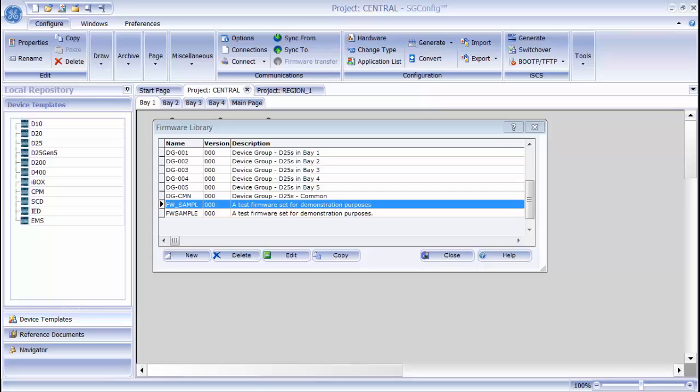If I am creating a new device, I can use this firmware set. But I can also copy the firmware set into a different project if I want to use it there. To do that, I click the copy button.